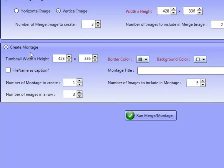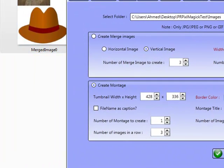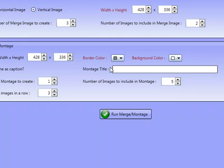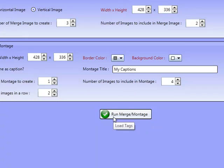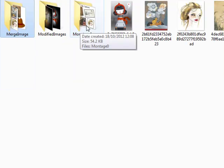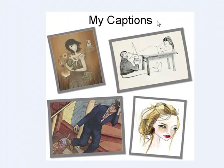This is the Create Montage section, where we can actually add the title in here as well. You can use the file name as the caption, or you can have a montage title. So we'll add a border colour of brown, a background colour of white — these are default settings. My Captions as the title. Number of images to include in montage is five, number of montages to create is one, and number of images in a row is two. So we should have two lines of two. I'll run Create Montage, and we've got My Captions as the caption with four images.